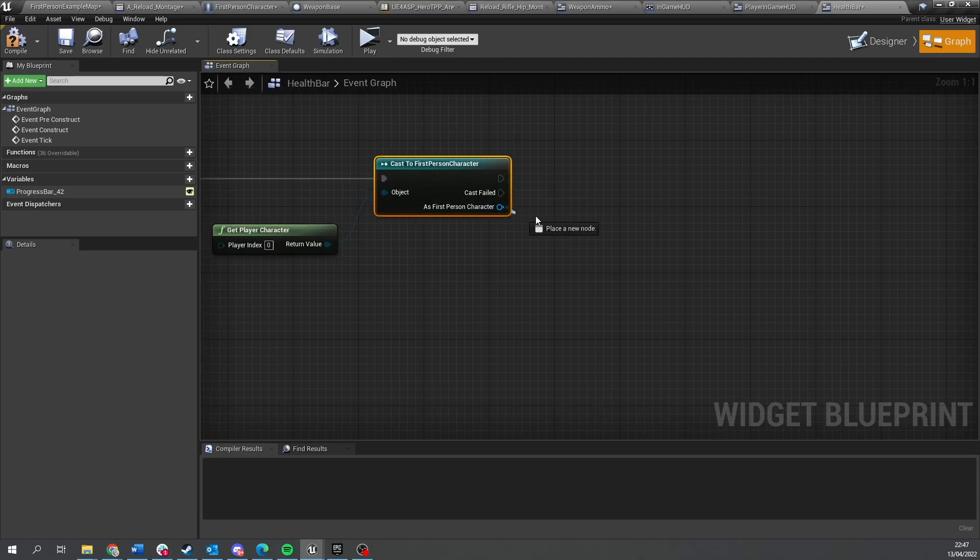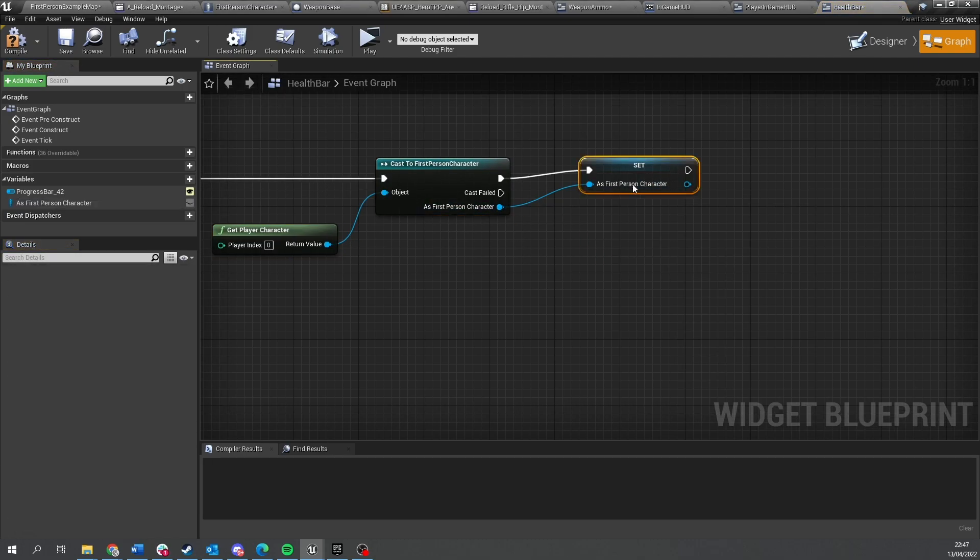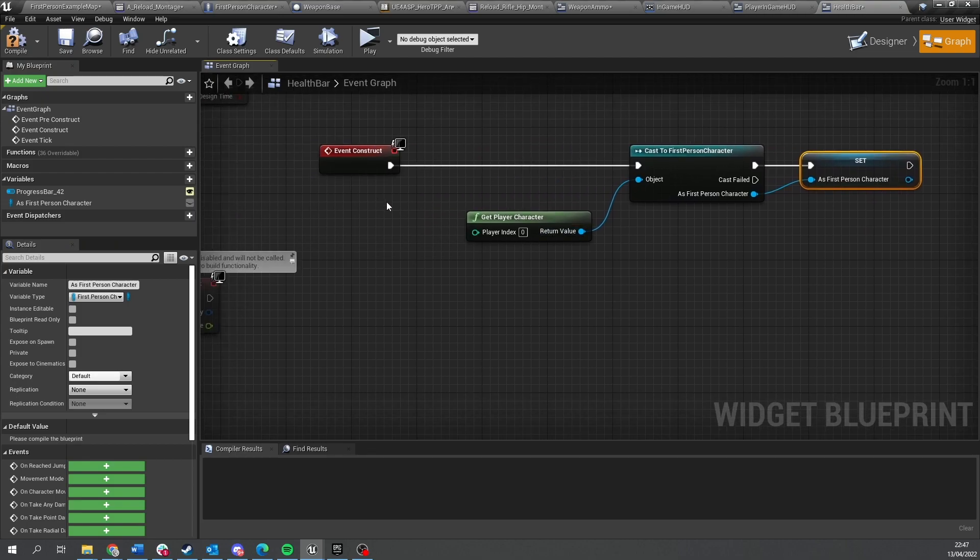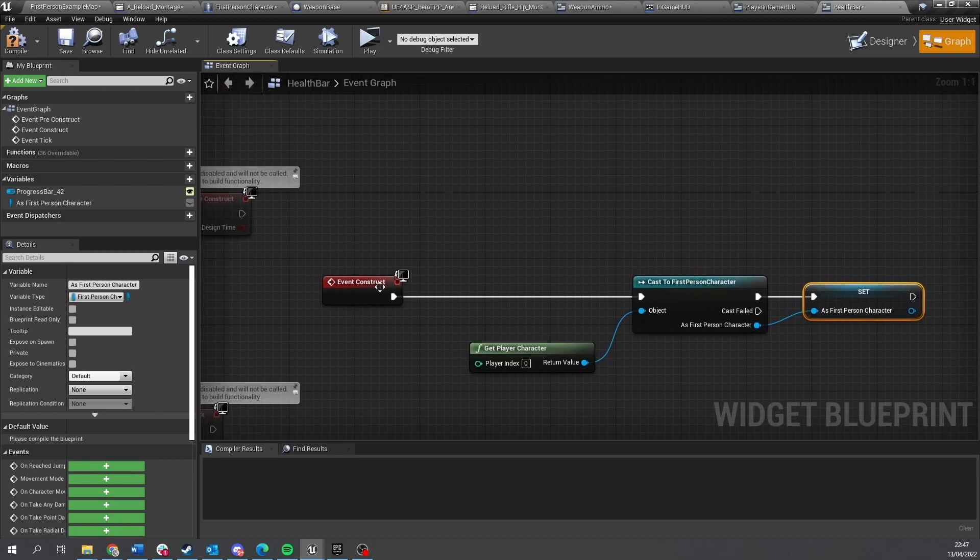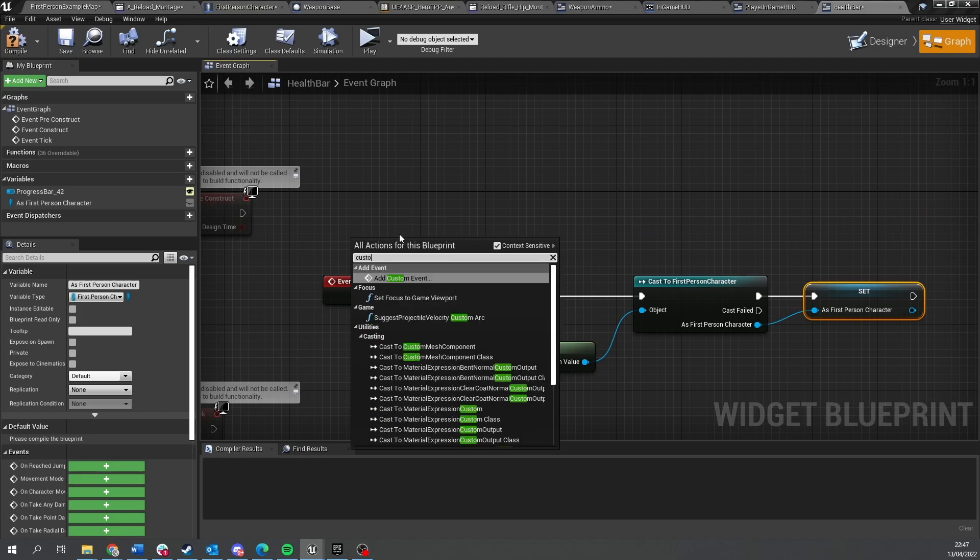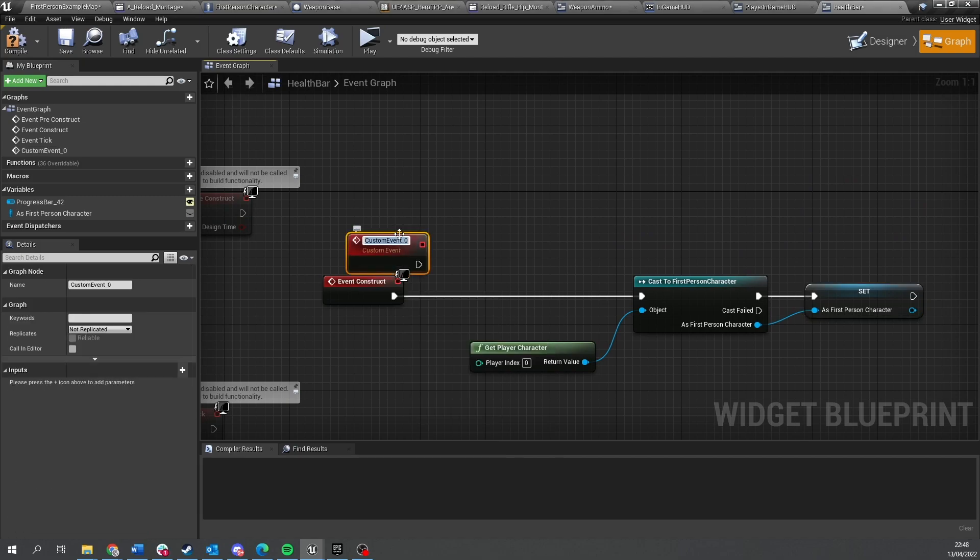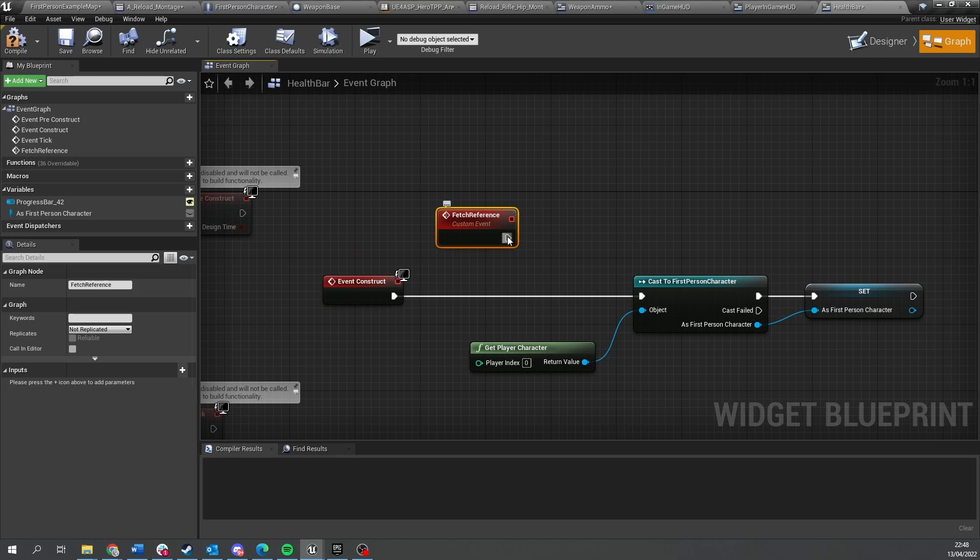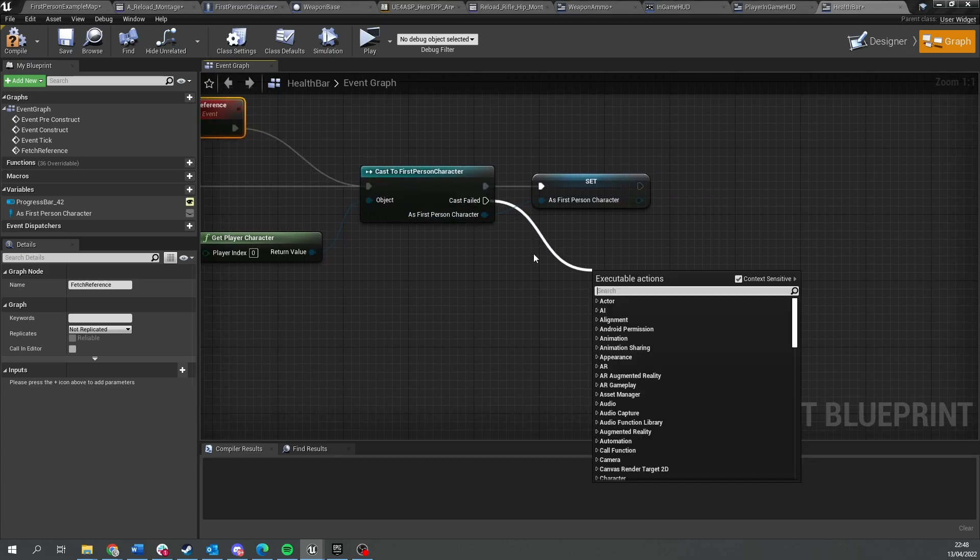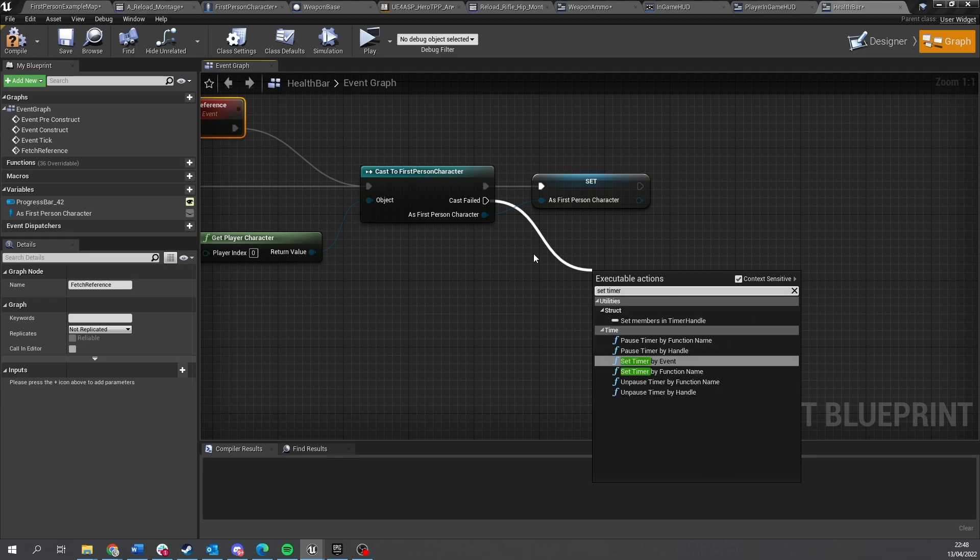We'll play a character and promote that to a variable. Okay, and that's that. And then on cast failed, we're going to tell this thing to try this again. So we're going to do custom event fetch reference and we're going to plug that into the cast there.